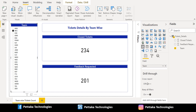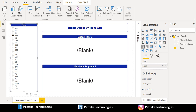In the team slicer, if I select the BCC team, the data will get filtered and the card visual will show only the filtered data. For BCC team, closed tickets count is 234 and feedback requested count is 201. Next, if I select the DRR team in the slicer, the data gets filtered and I can see only blank in the card visuals. I don't want to show blank as a result for my clients, so I want to replace this blank with 0.